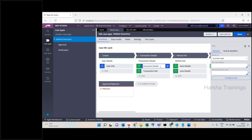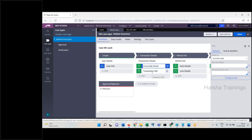I'm changing the requirement slightly now. After you submit insurance details, if there are open child cases, it should not go to transaction information. It should not even be on the insurance details screen — it should be in between somewhere, waiting. That is the requirement. Understand the requirement.